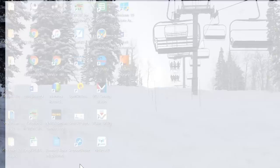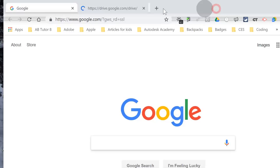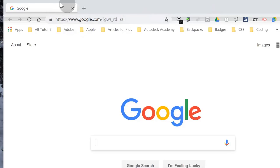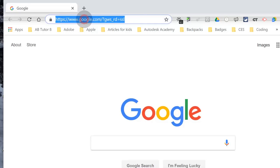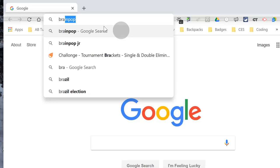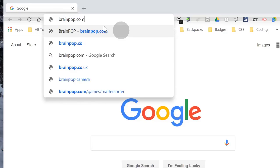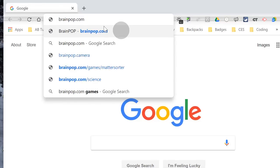We'll go to Chrome. Once in Chrome, let me close out my extra tabs. You guys will go to the Sanders page. You can come right up to the top of the address bar, click one time, turn everybody blue, type BrainPop.com. Press enter.